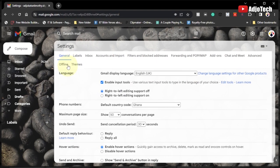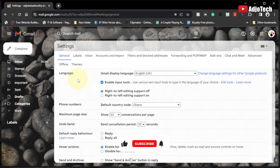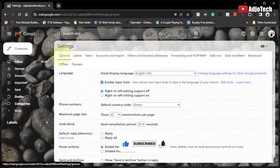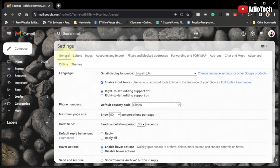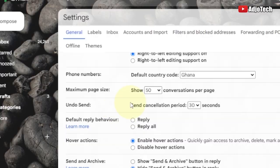Now from here, go to General. We have several tabs. I'll talk more about most of these settings later on, so like and subscribe for more video tutorials like this. We are going to make use of the General option. Under settings, go to General and then scroll down to where we have Undo Send.